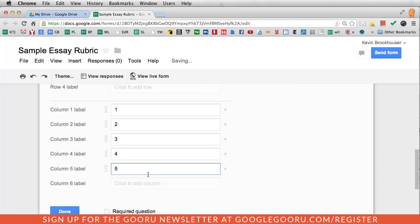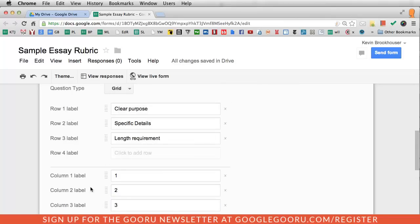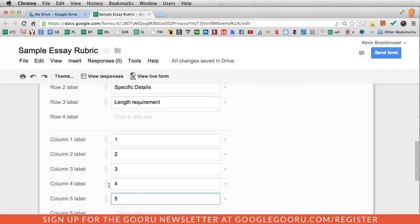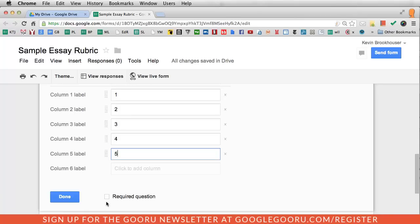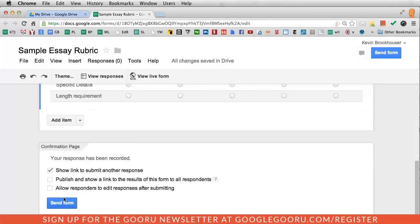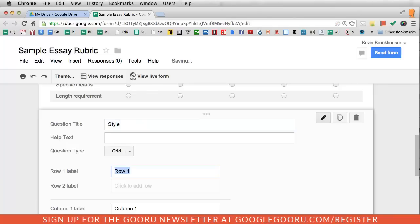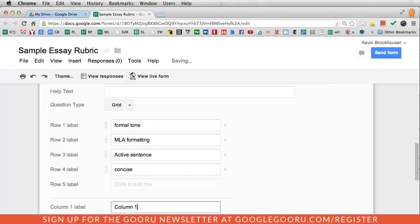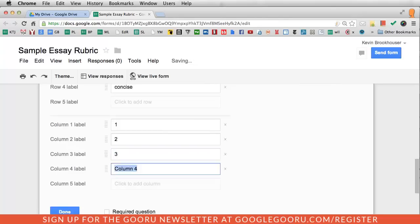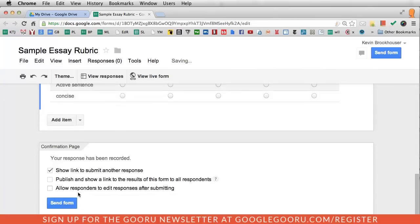So that's going to create a grid where I have the rows with the labels and then I'll be able to identify the number. You'll see what that looks like on the end of the form. I'll also make this required so that I don't forget to actually submit it. Then I'm going to create a new grid with a new topic, and this one is going to be style. Same thing. I'm going to order one through five, five being the best, one being the worst. Make it required.